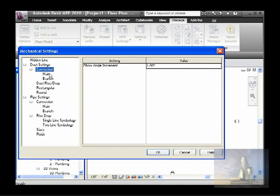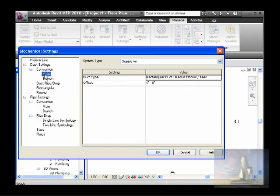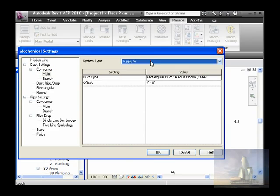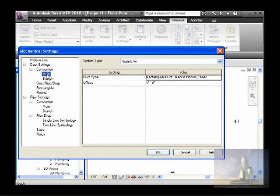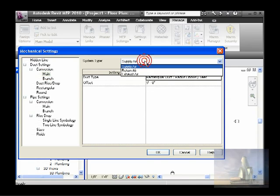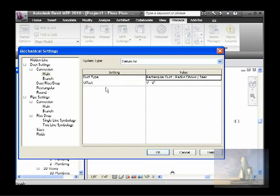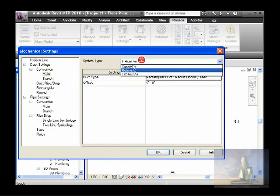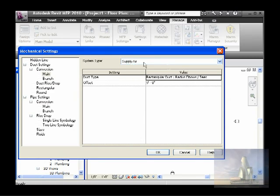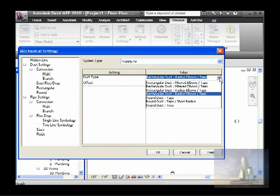Right here you have your choice for your main and branch supply air — main and branch — your main duct and branch. You could also choose for your return. So for your main duct air supply, you have a few choices here for whatever you are using.